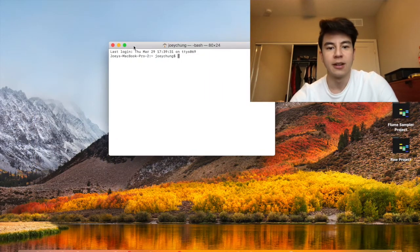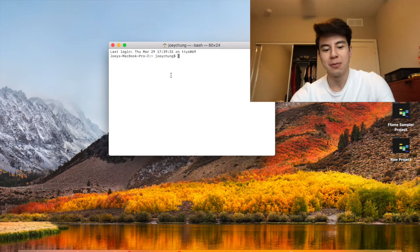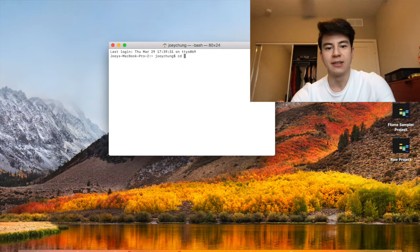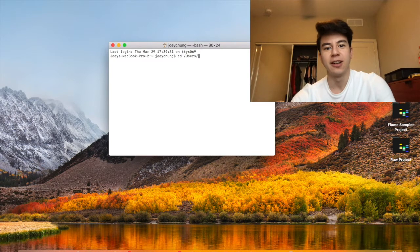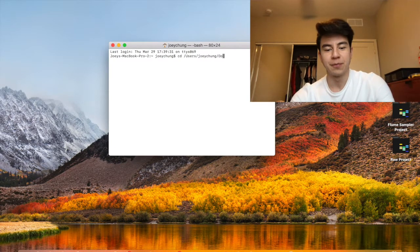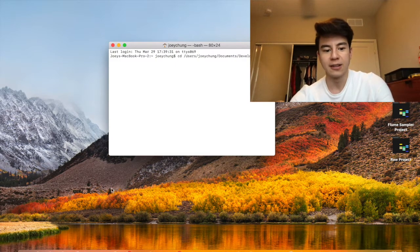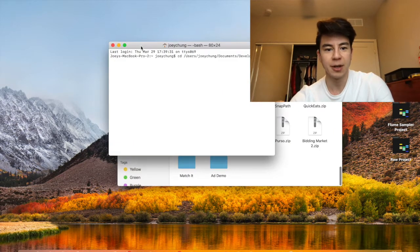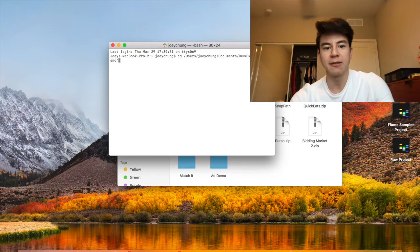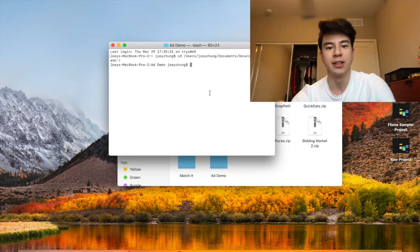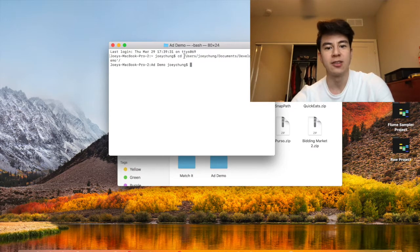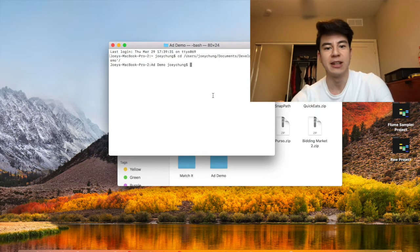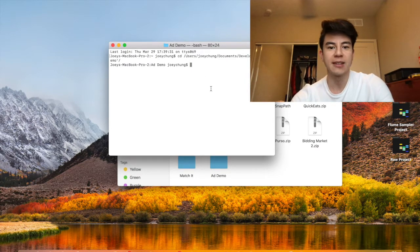Once you have CocoaPods on your computer, you want to open the terminal up. It might seem a little scary to be in the terminal but it's actually not that hard. All you have to do is CD - this will change depending on how your directories are on your computer, but mine is just going to be Joey Chung, documents, development, and then Add Demo. If you have a space in your name you want to have a single quote on both sides of it so the space doesn't mess up the directory. Now I'm in the Add Demo folder. This was basically just to get to the location that the project is at, so you just want to find the entire directory path that your project is located at and type it in there with CD.